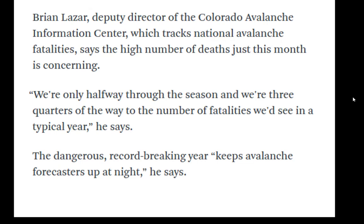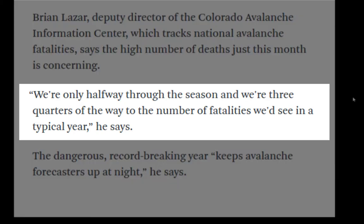The Colorado Avalanche Information Center, who we'll come back to in a second. I like their data. They keep very detailed data sets. We're only halfway through the season and we're three-quarters of the way to the number of fatalities we'd see in a typical year. I love any time I can read an article like this and I can identify words like typical brings Math 243 to life.